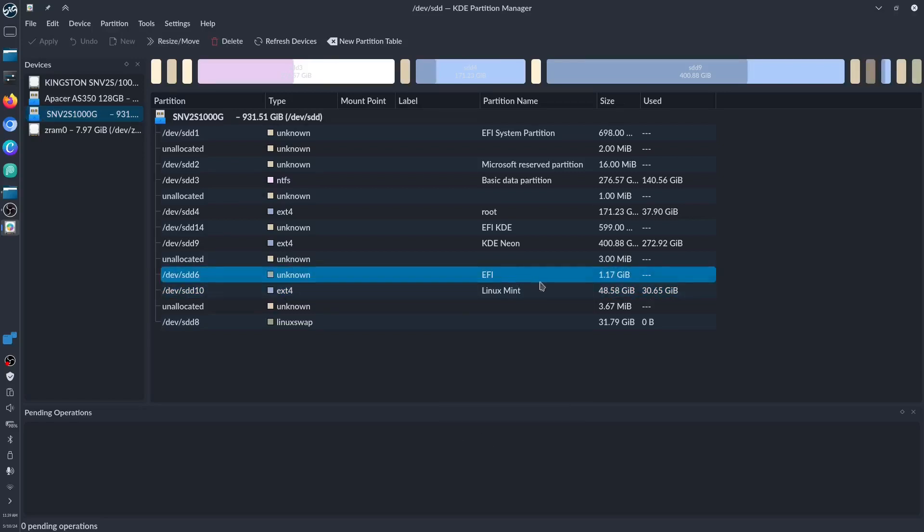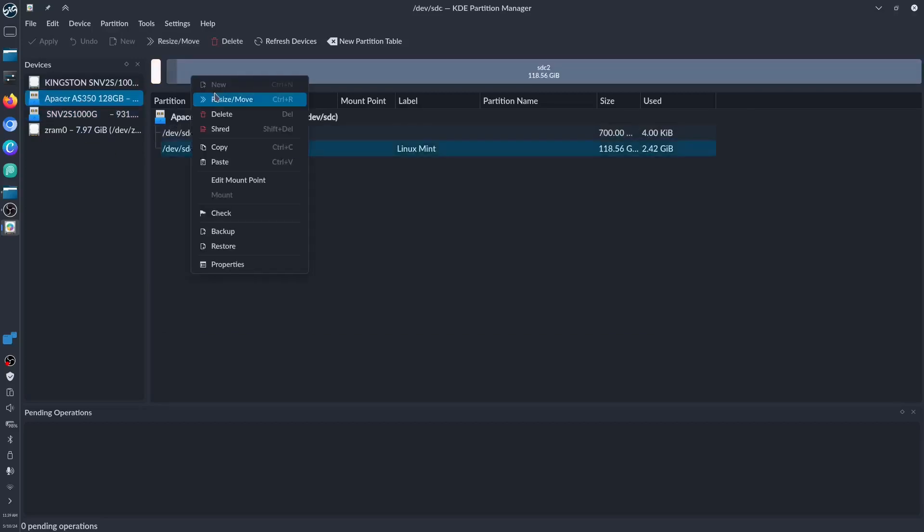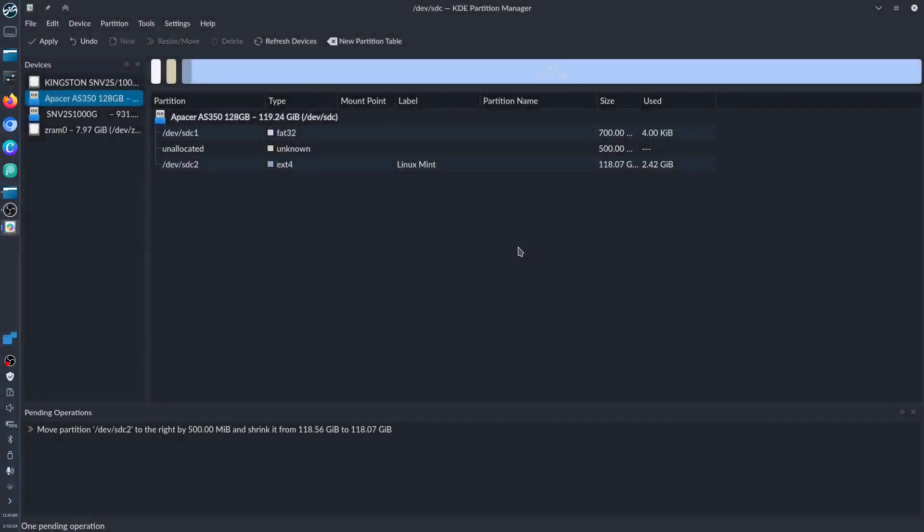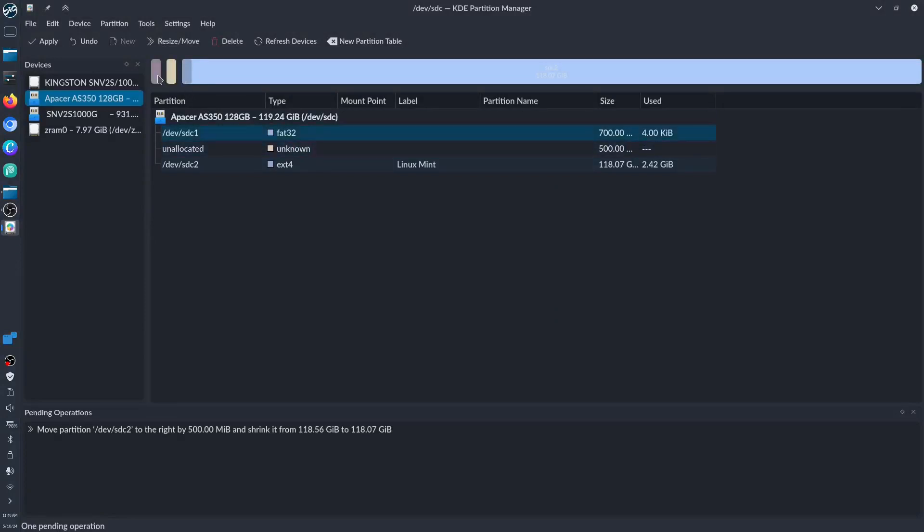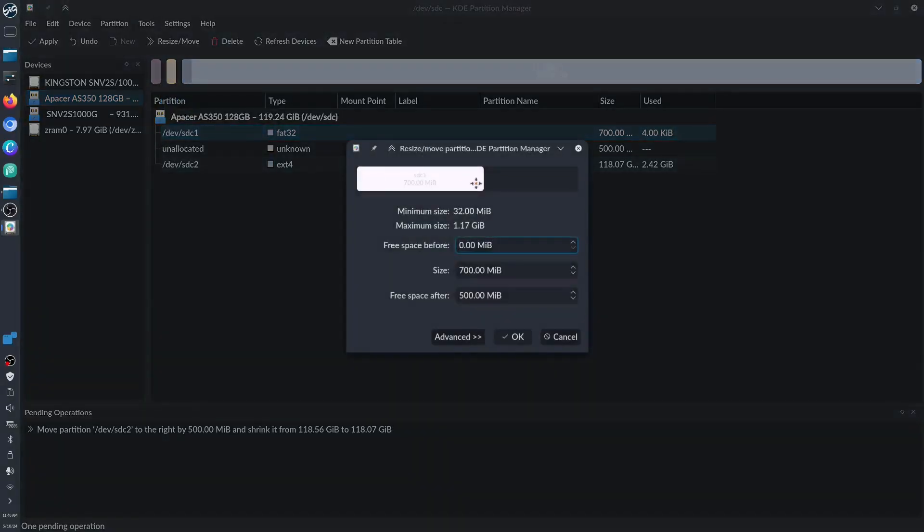I have to copy this too. I just realized that the size is a little bit bigger. Let's make it 1.20 gigabytes. For the Apacer, we have to move this one—make it like 500 MB.